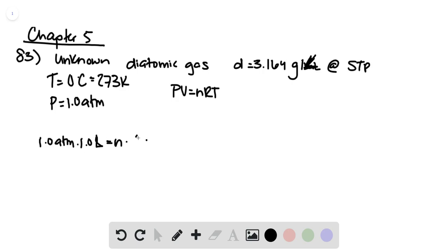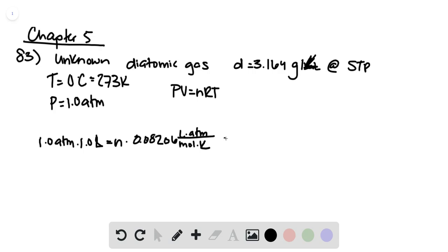We know that our ideal gas constant is 0.08206 liter atmospheres per mole Kelvin. And because we're at standard temperature and pressure, we're at 273 Kelvin.